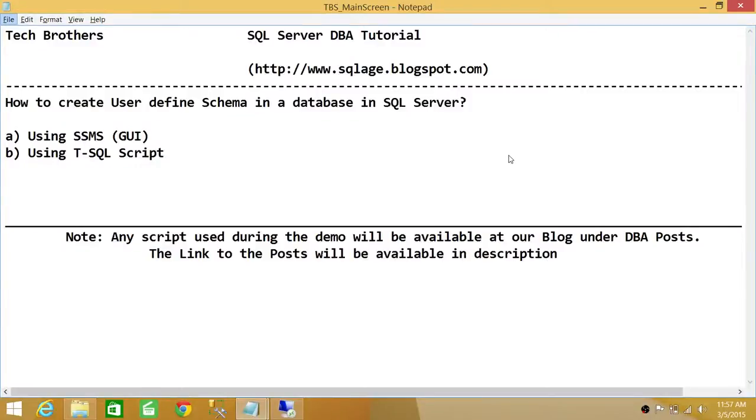Welcome to Tech Brothers. In this video, we're going to learn how to create user-defined schemas in a database in SQL Server. We'll be using two methods: using SQL Server Management Studio Graphic User Interface and using T-SQL script.